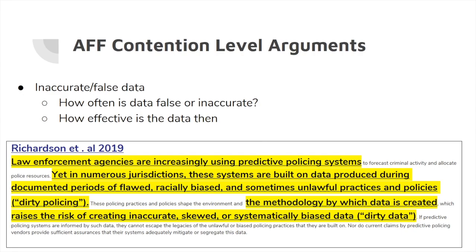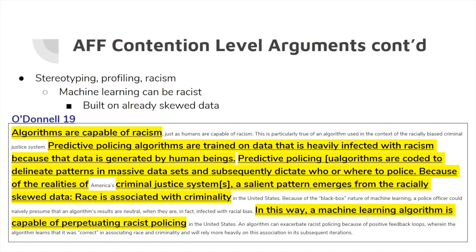Recognizing that data can start out flawed creates almost a fruit-of-the-poisonous-tree argument: if the data starts bad, the algorithm built on that data will be problematic and lead to inaccurate or biased results. All the cards referenced in this presentation are available in a Google Doc linked in the description below — they're already cut with tags exactly as shown here, so you can use them directly in your cases.